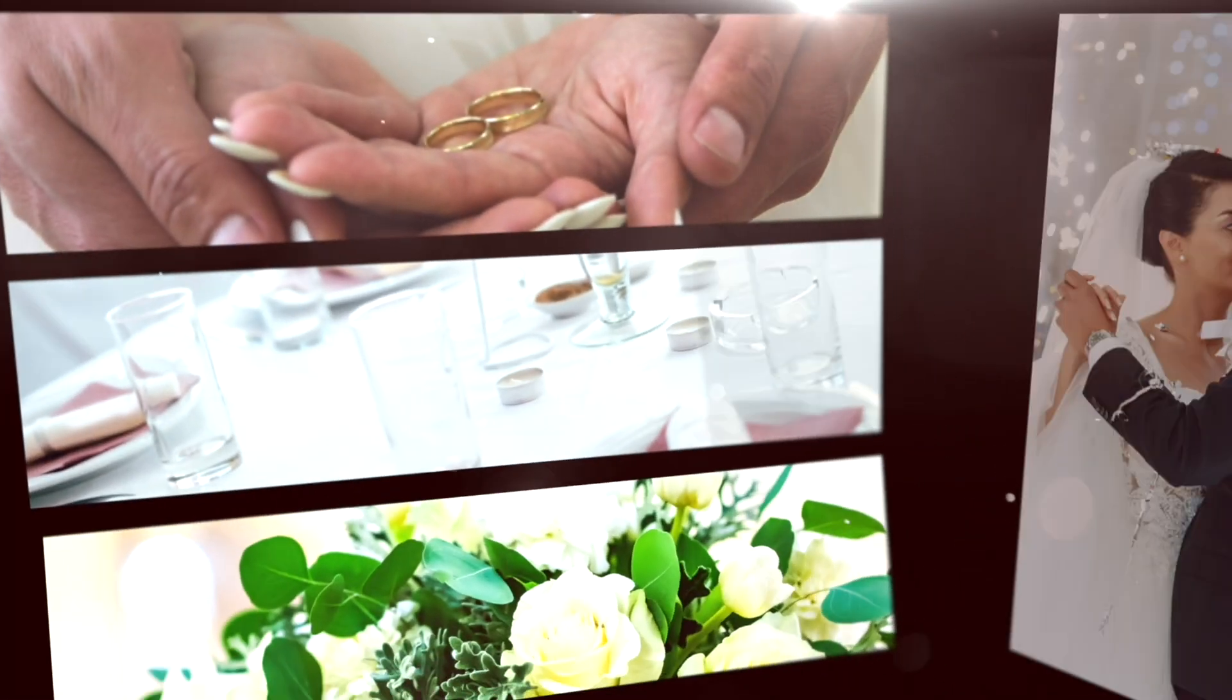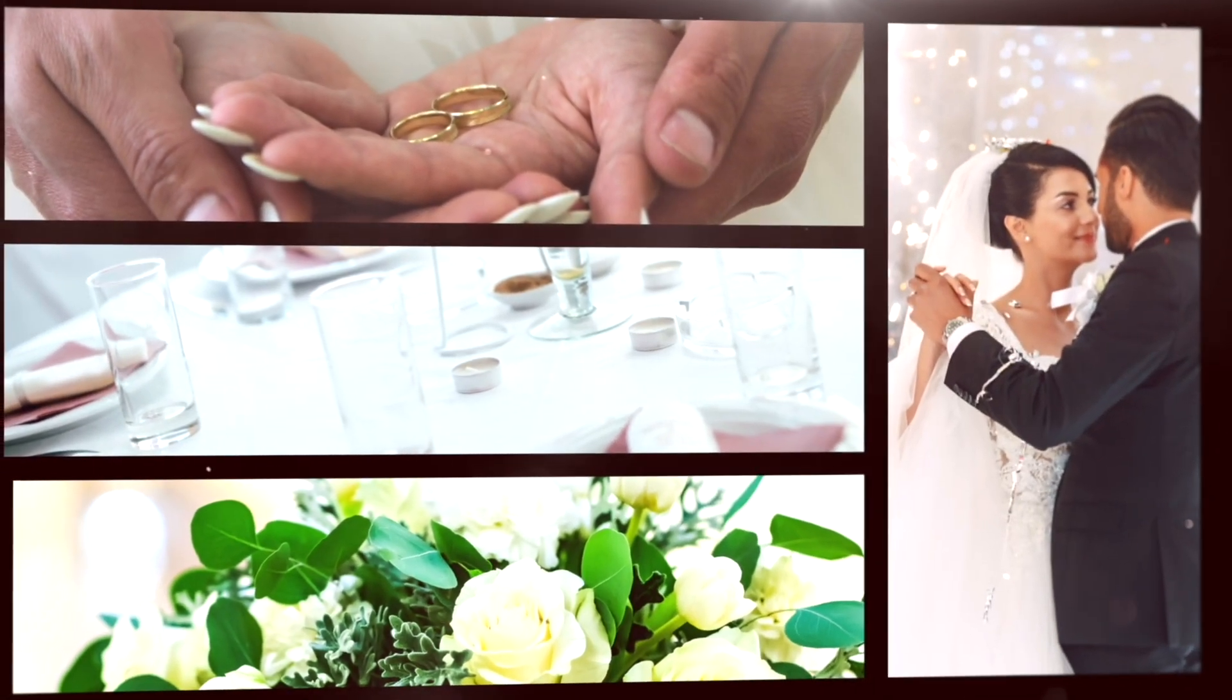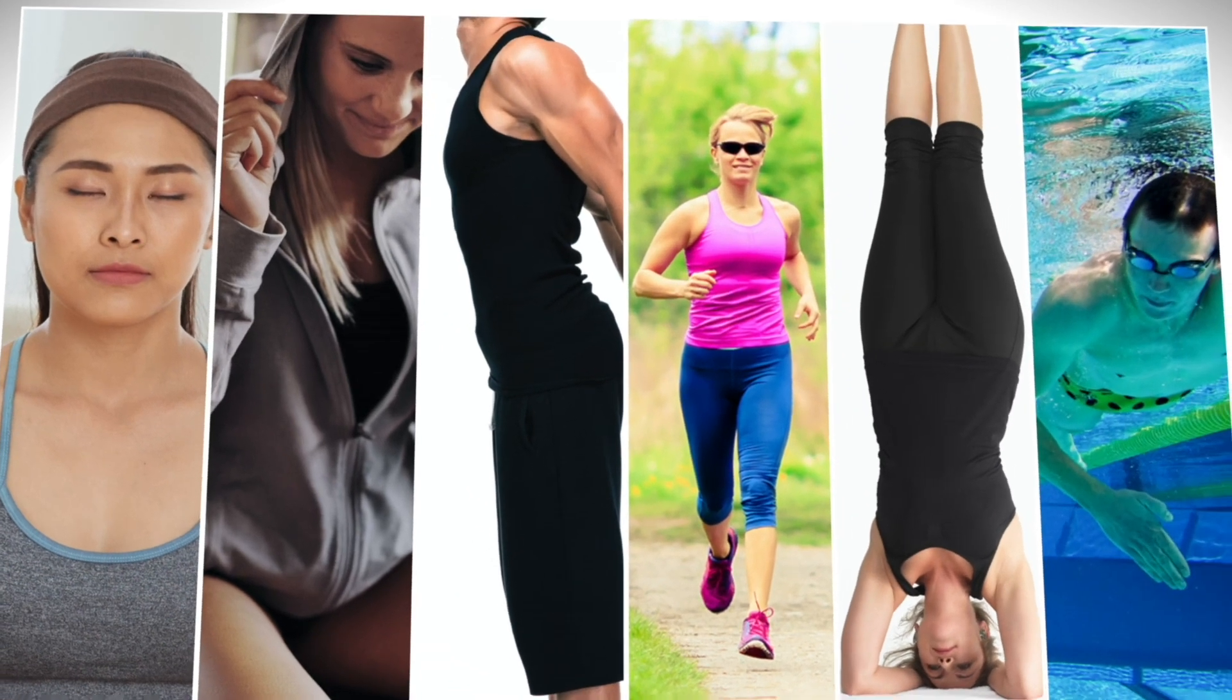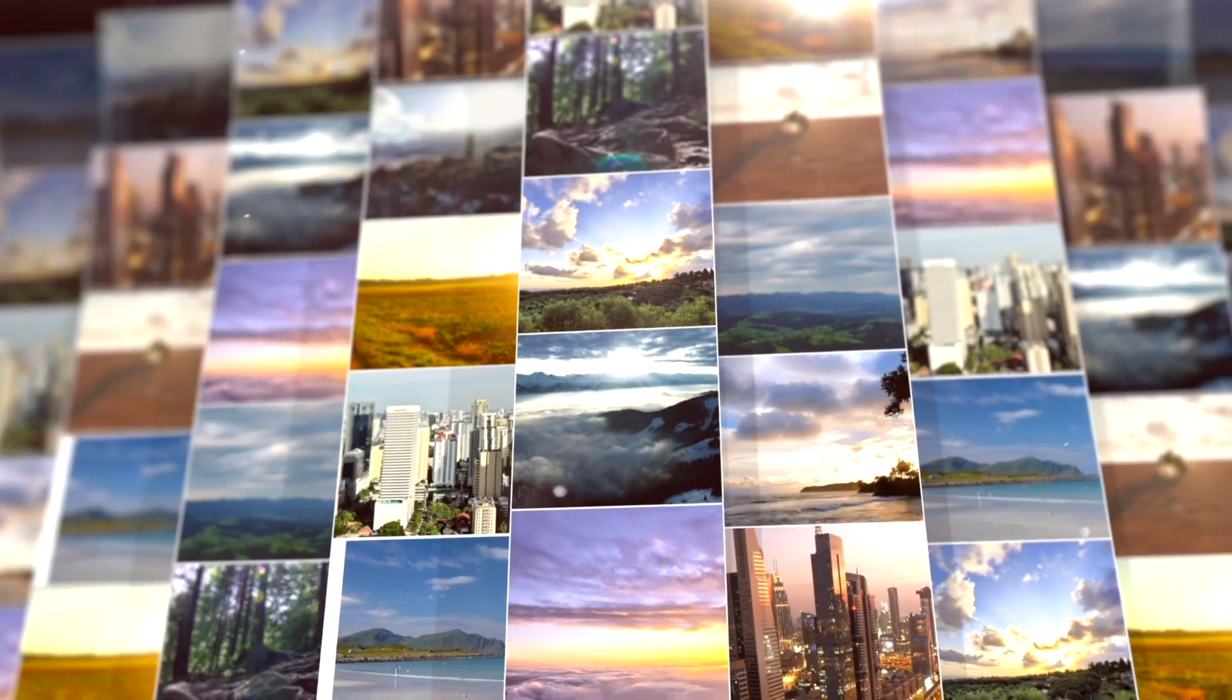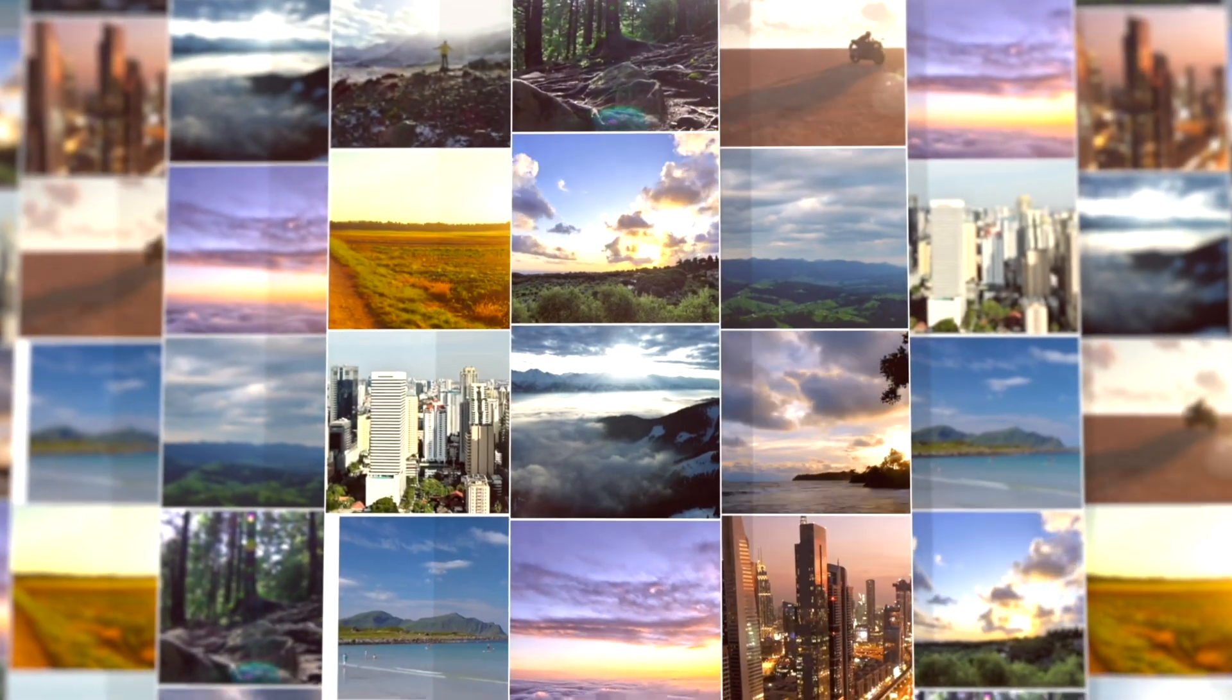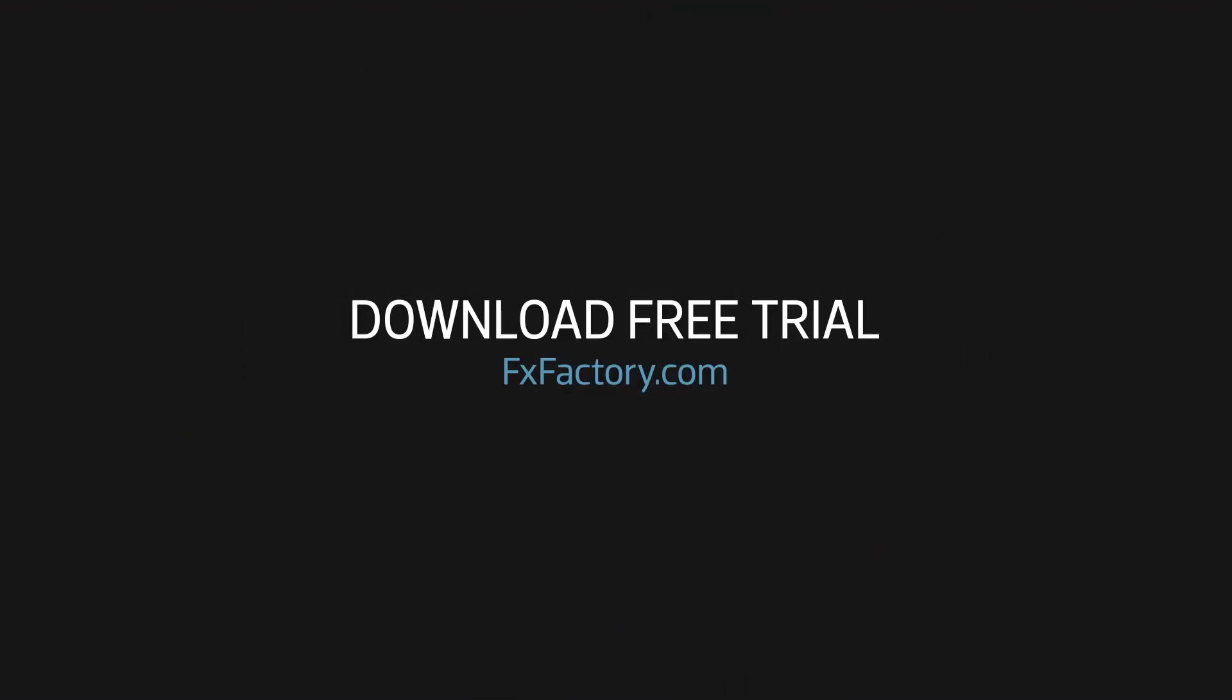Stupid Raisin's WallPop gives you amazing animated video walls in Final Cut Pro X. Download a free trial of WallPop and try it out for yourself.